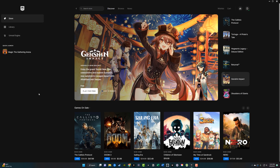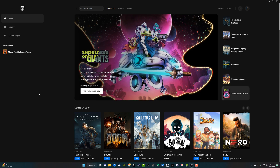Hello, and welcome to another tutorial video. Today I'm going to be showing you how to appear offline or play games on the Epic Games Launcher while in offline mode.